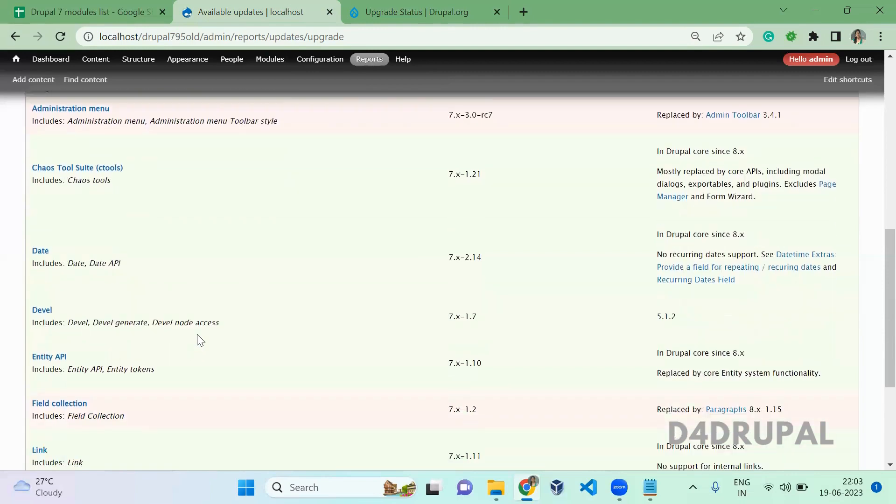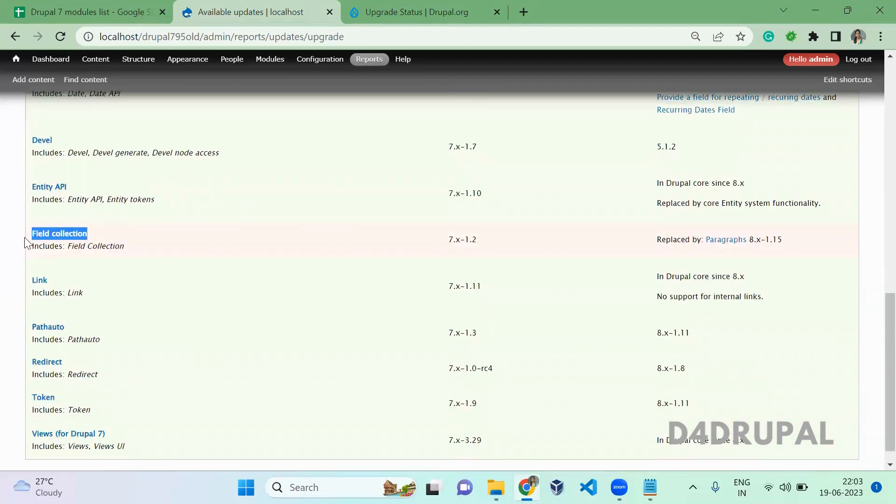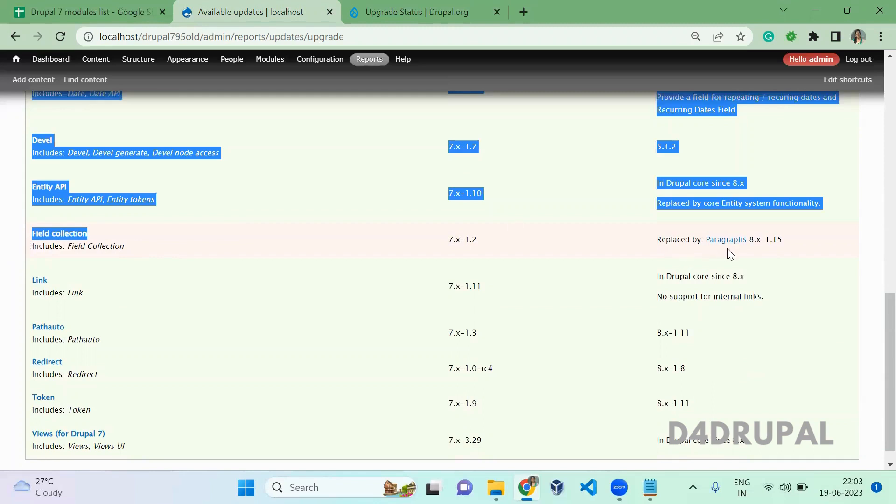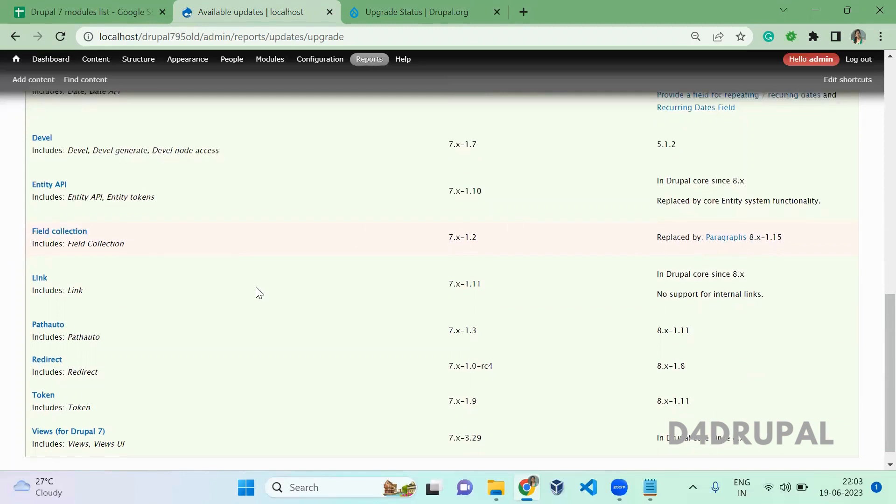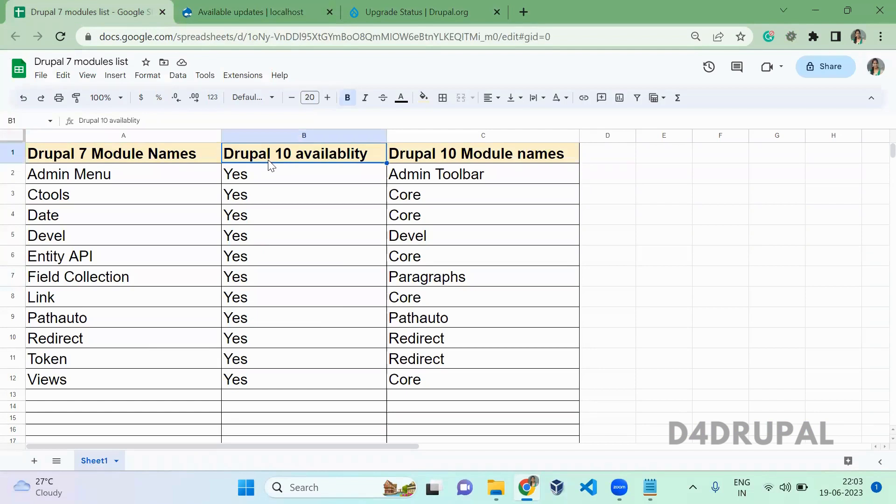Admin Menu is replaced with Admin Toolbar, CTools is in core now, Date field is also in core, Devel is there, Entity is moved to core, Field Collection has a replacement with Paragraph module, Link is available, Pathauto is available, Redirect is available, Token is available, and Views is available. I've created a sheet where I mentioned Drupal 7 module names.